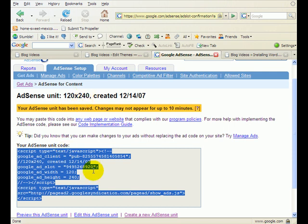I'm just choosing a short one, but you do need to choose one of the skinny ones that go up and down, the vertical versions, because otherwise they won't fit in your sidebar.